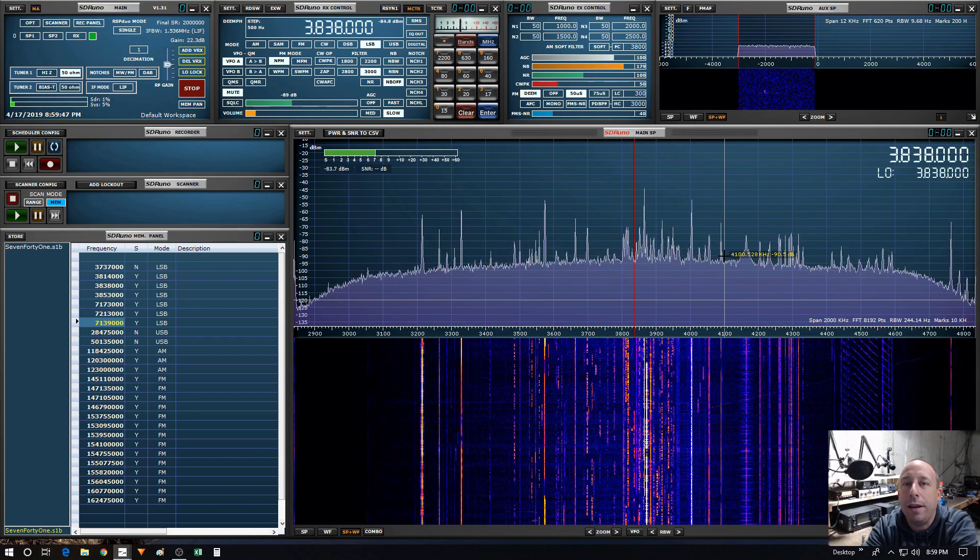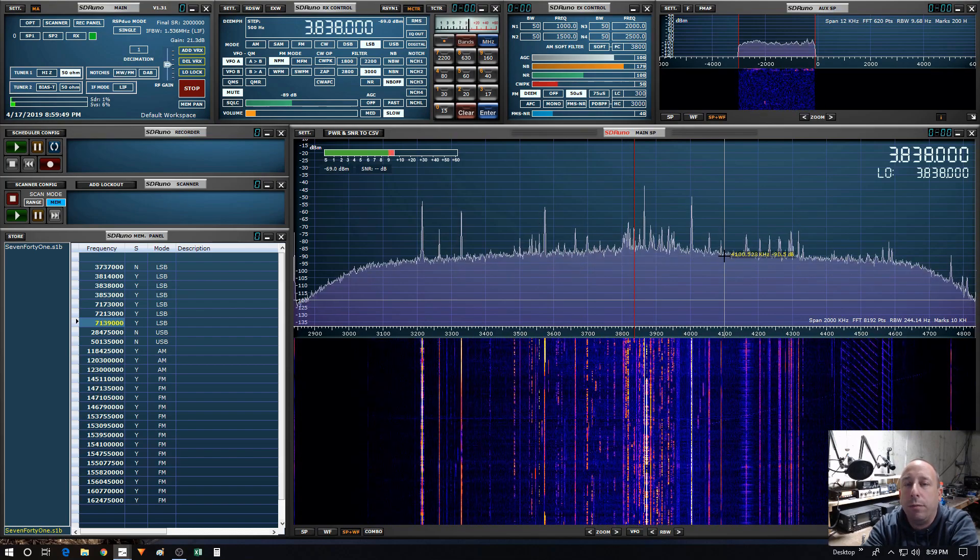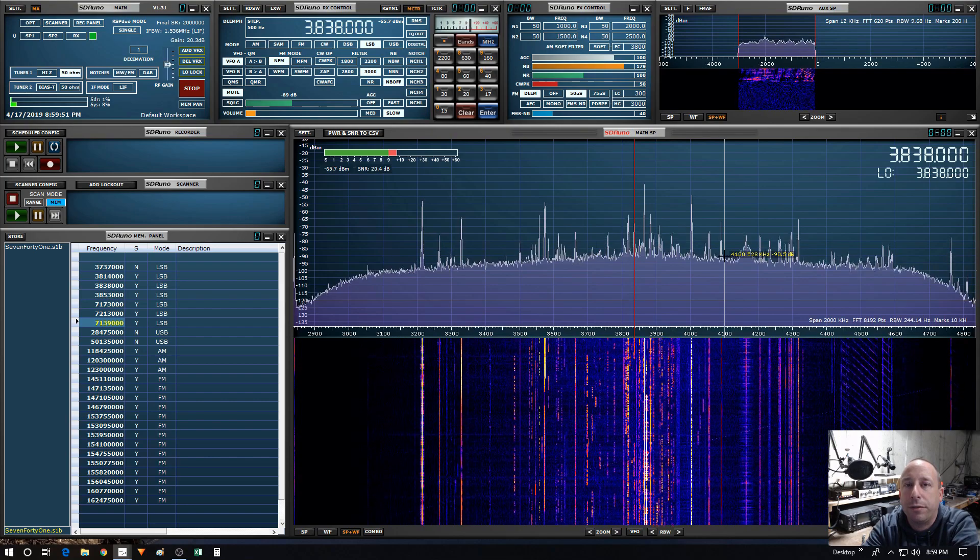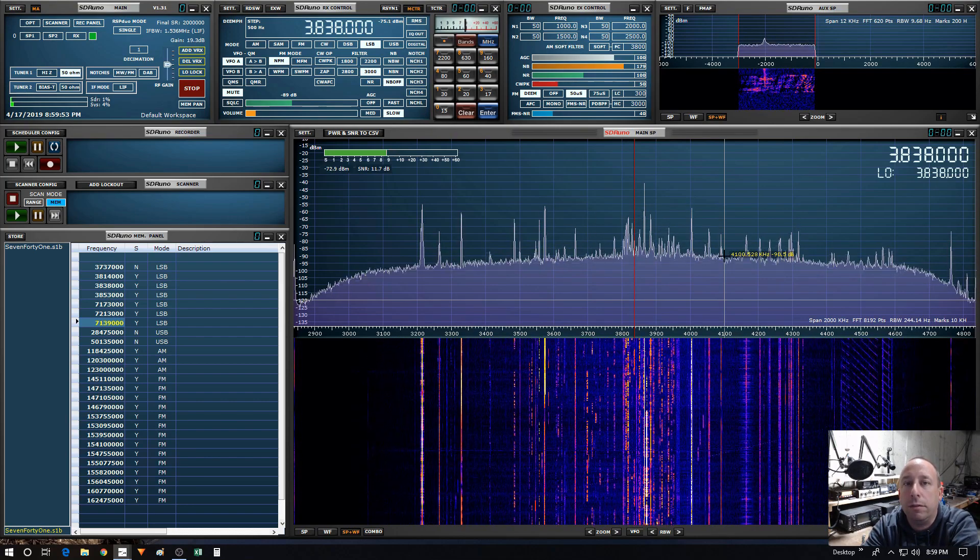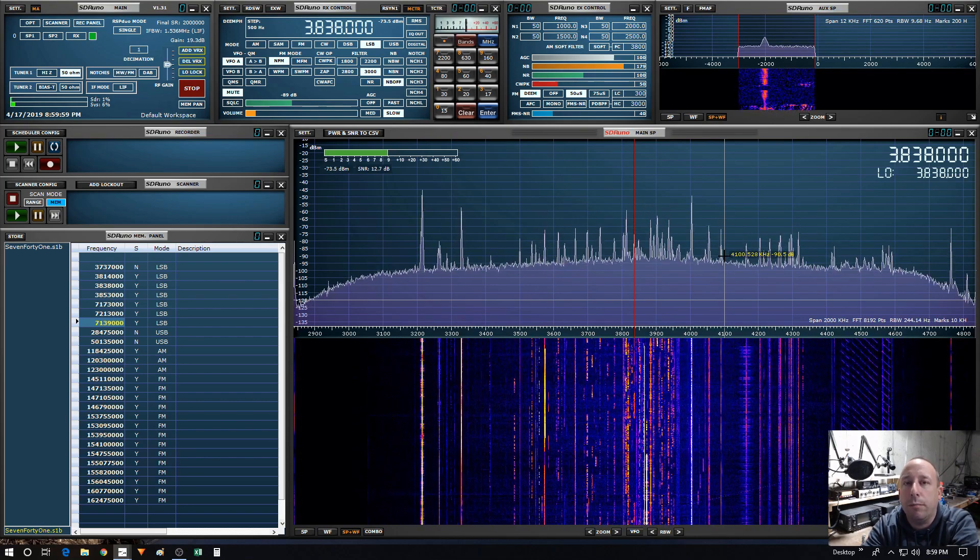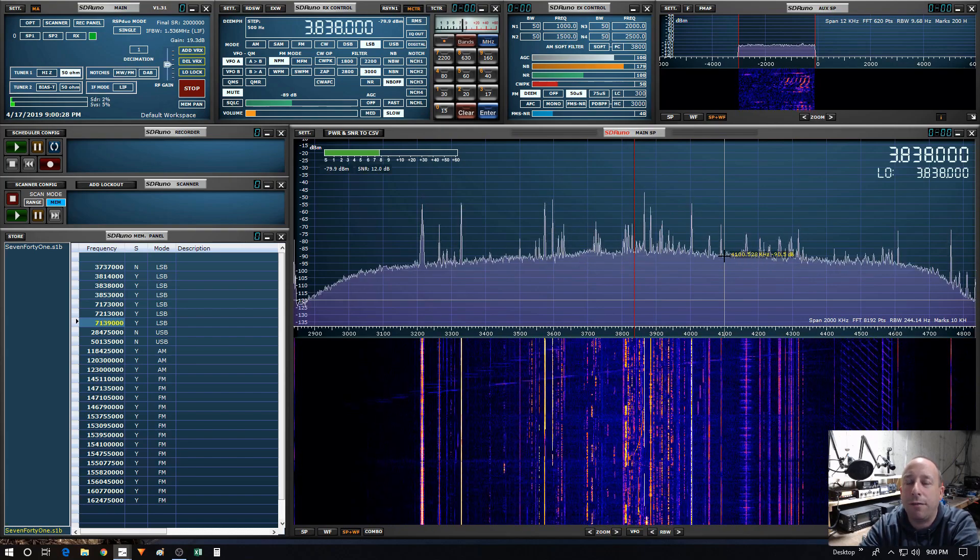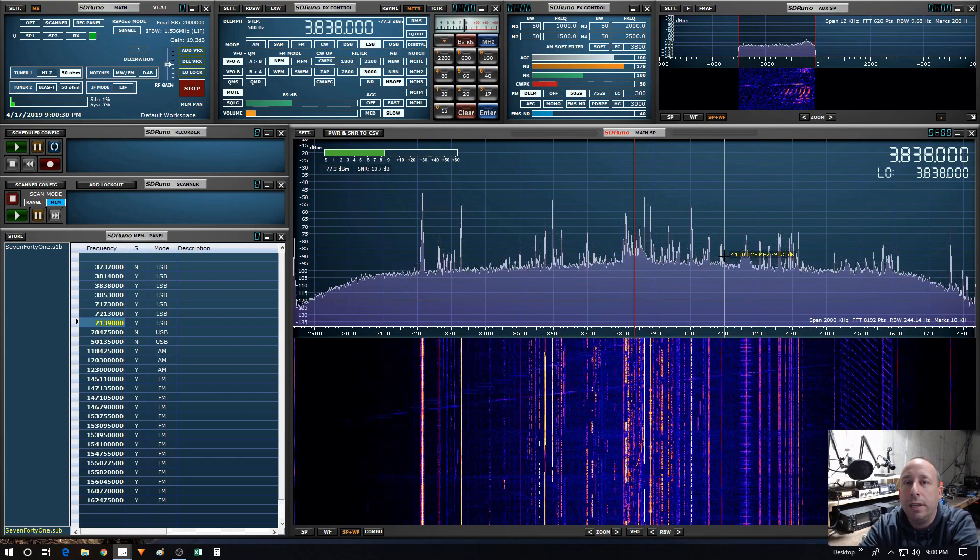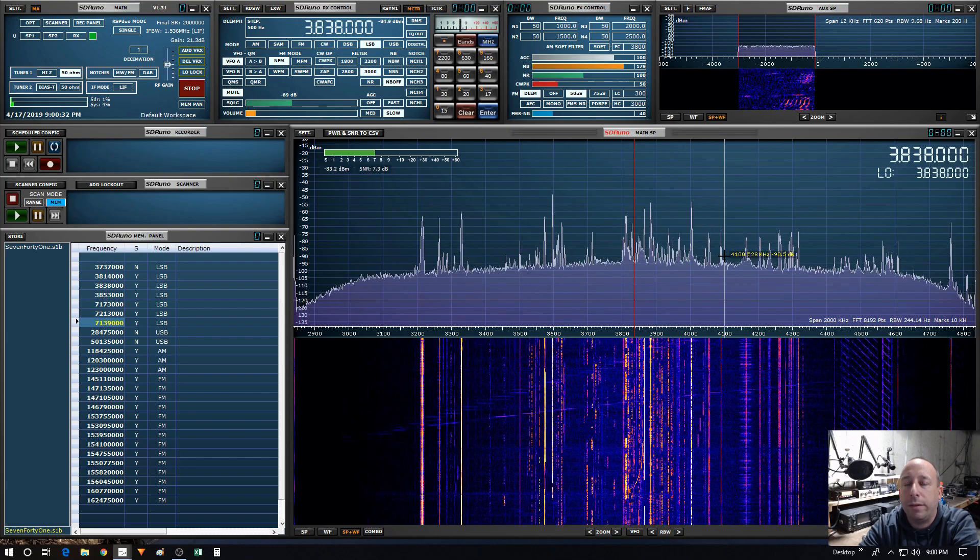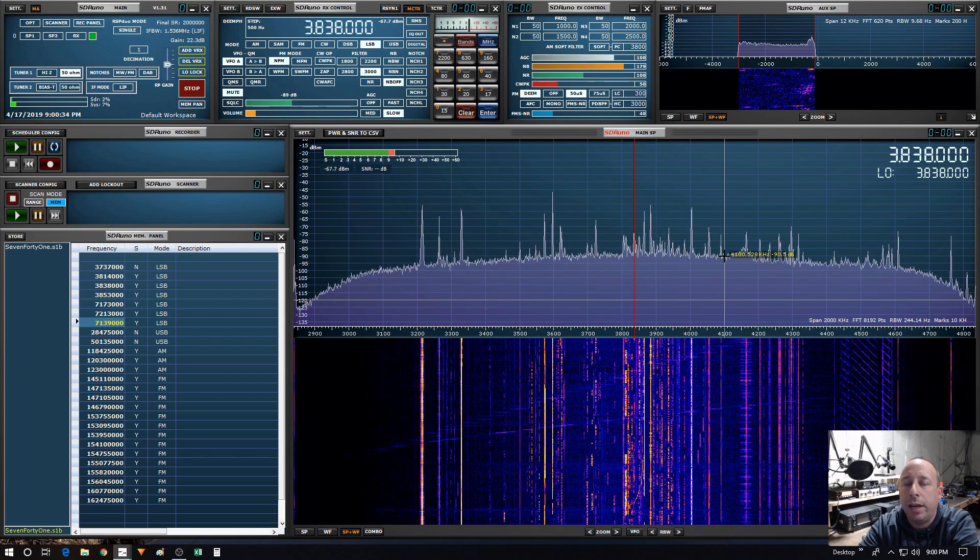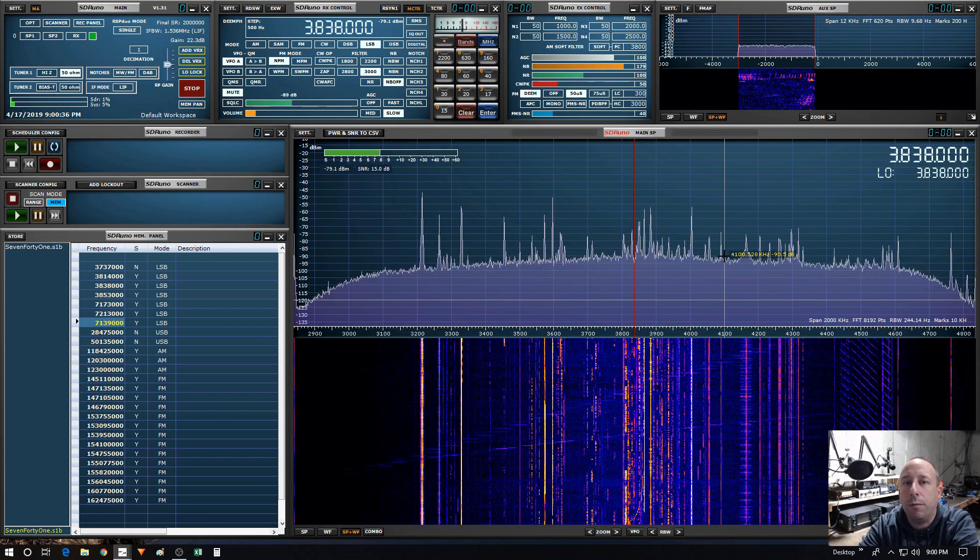As you all may know, version 1.3 was the first version that introduced scanning to SDR Uno, and that was released in March of 2018. About a month after they released version 1.3, SDR Play made some updates and enhancements and released version 1.3.1.